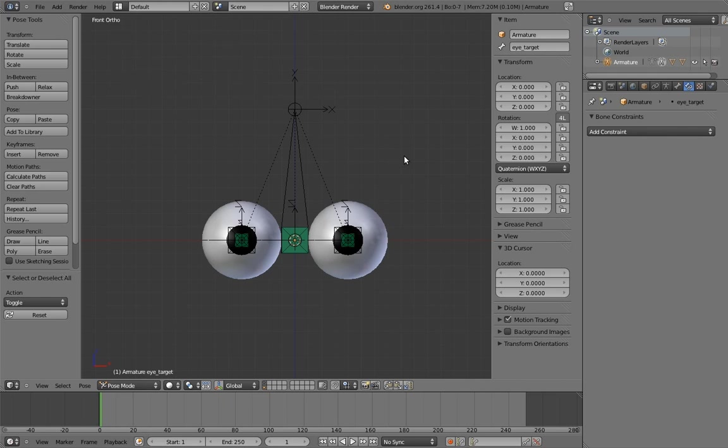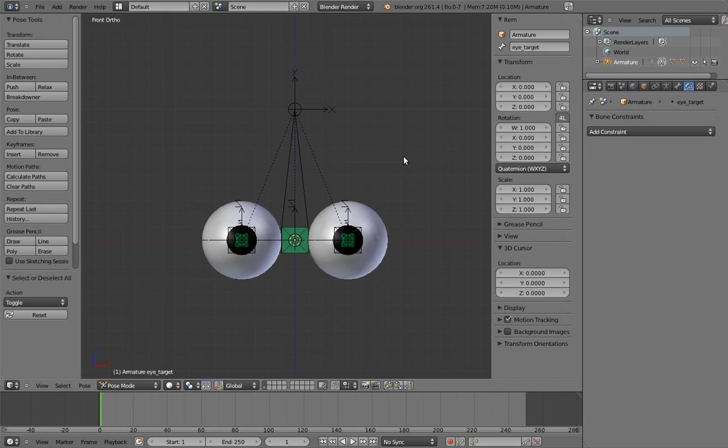We're gonna rig Mr. Hotdog's eyes pretty much exactly like we rigged Mr. Squeegeefeet's eyes. Go back and watch that video again if you've forgotten. But we're going to make a couple of improvements, starting where we left off with Mr. Squeegeefeet's eyes.